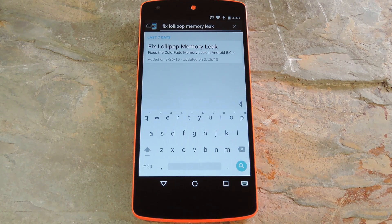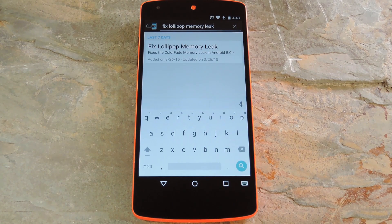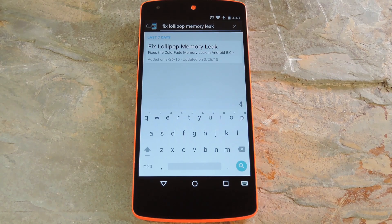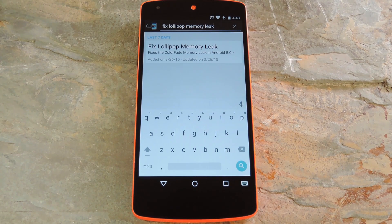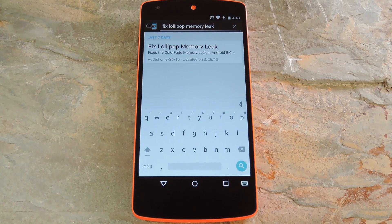Basically every time you turned your screen on and off, your device's memory got a little closer to being maxed out. If left unchecked, this would cause some serious issues. With that memory leak piling up day after day, eventually there wouldn't be enough RAM available for your phone to run properly.